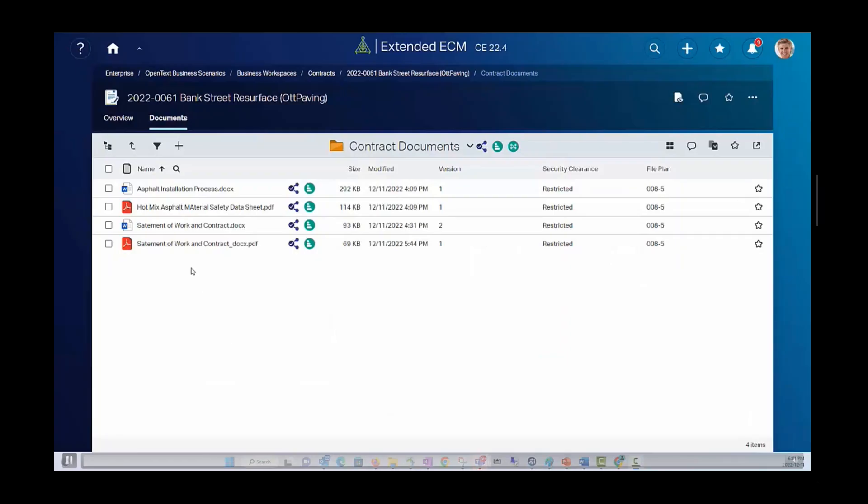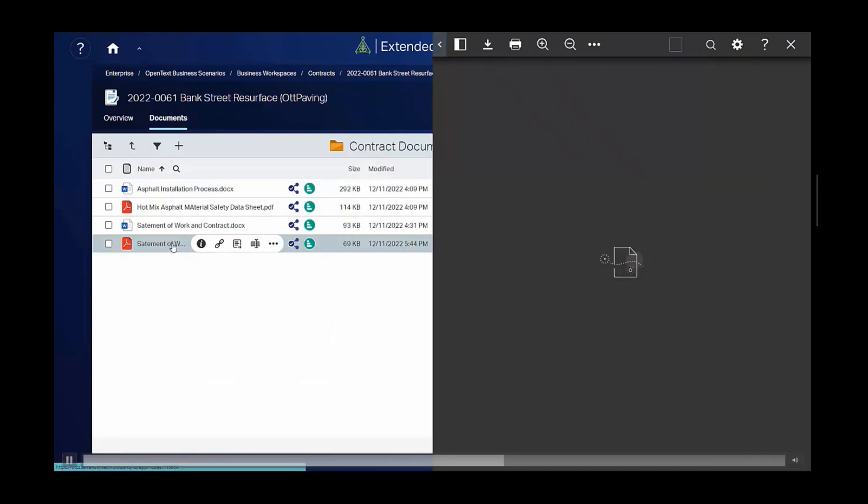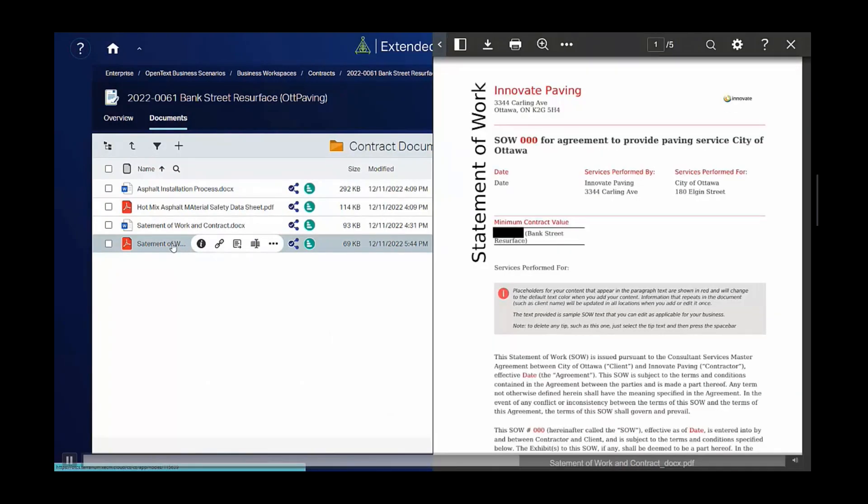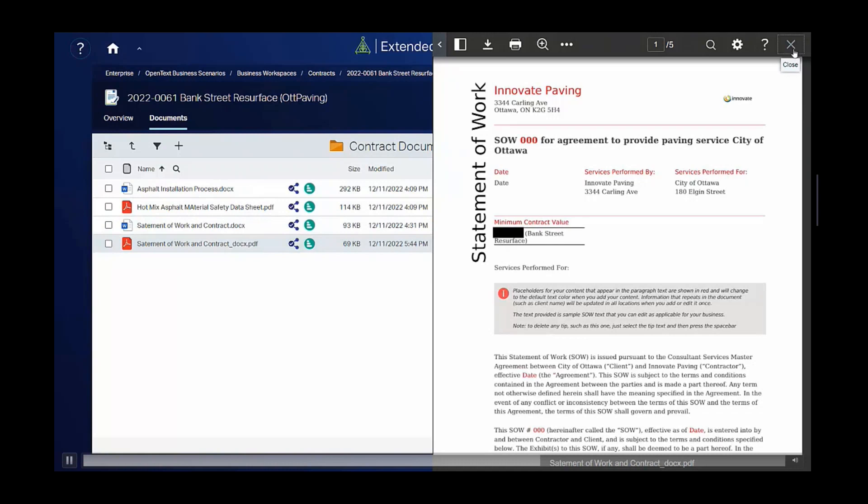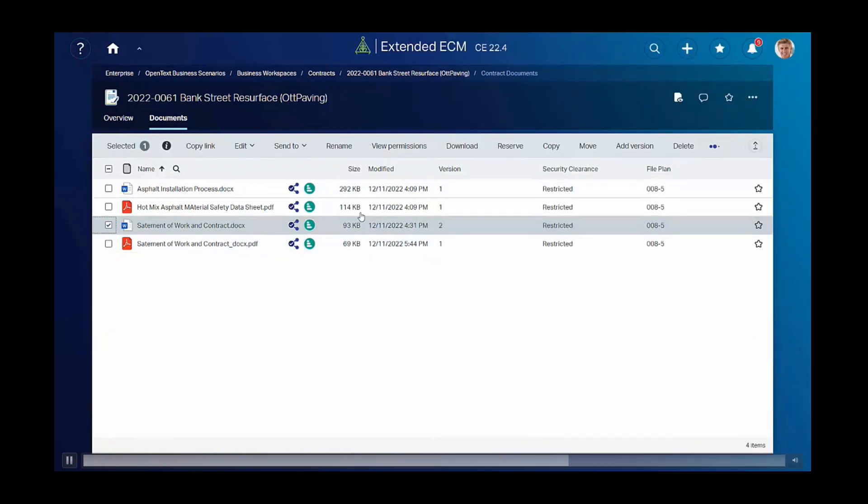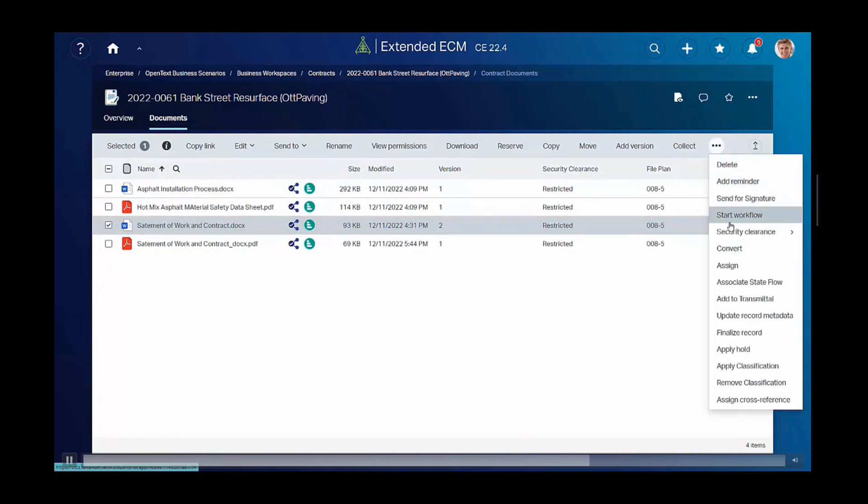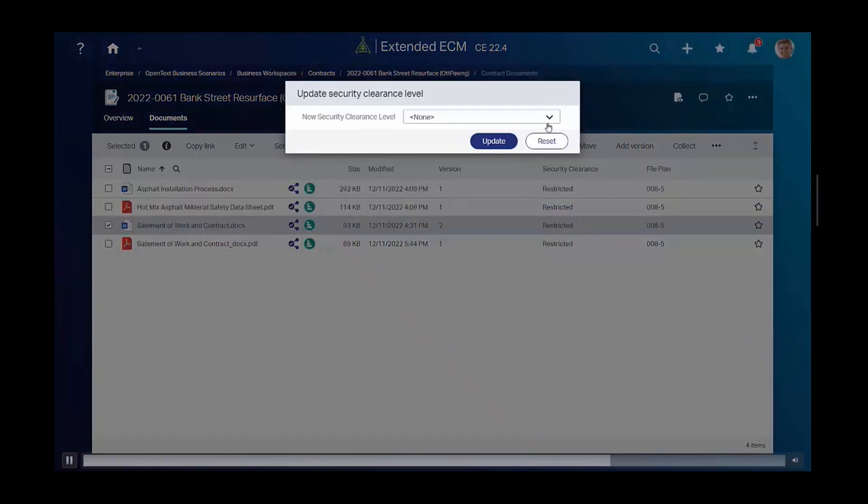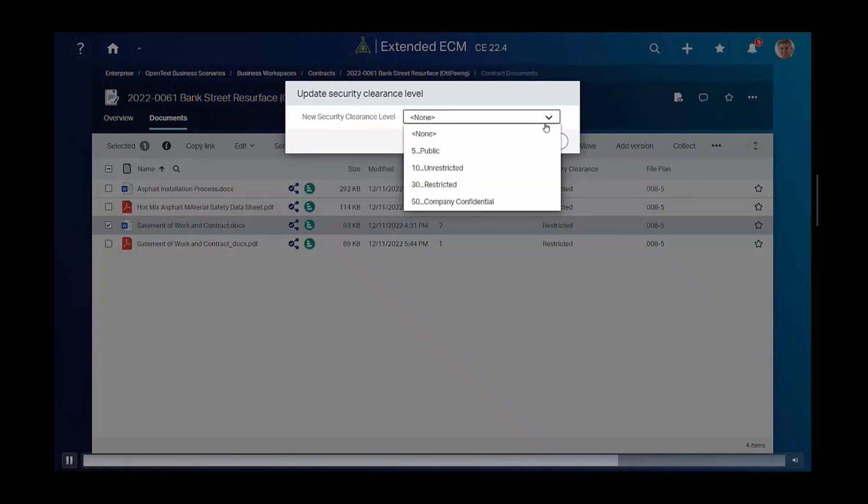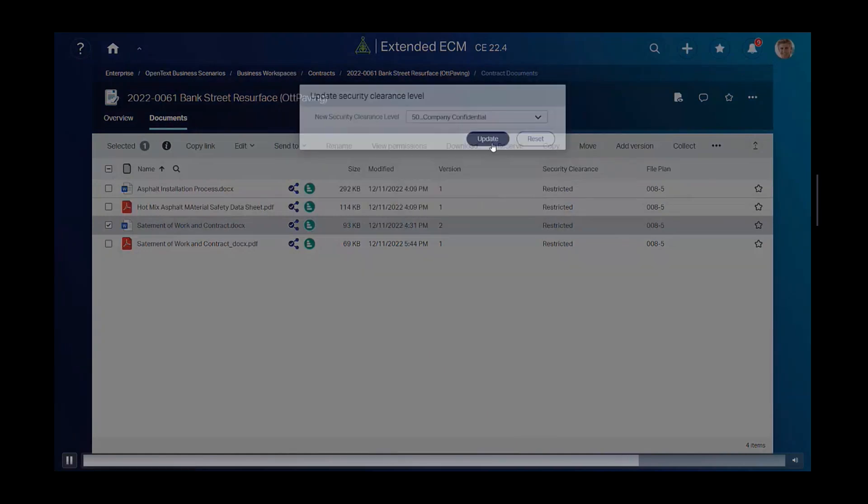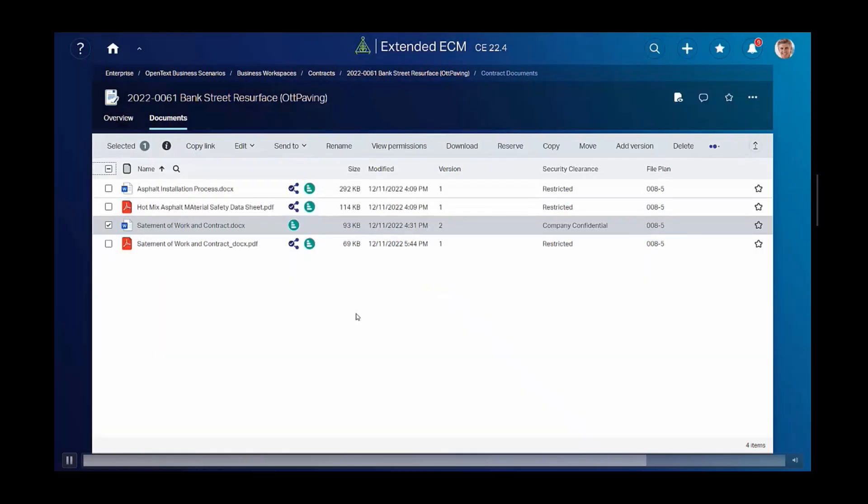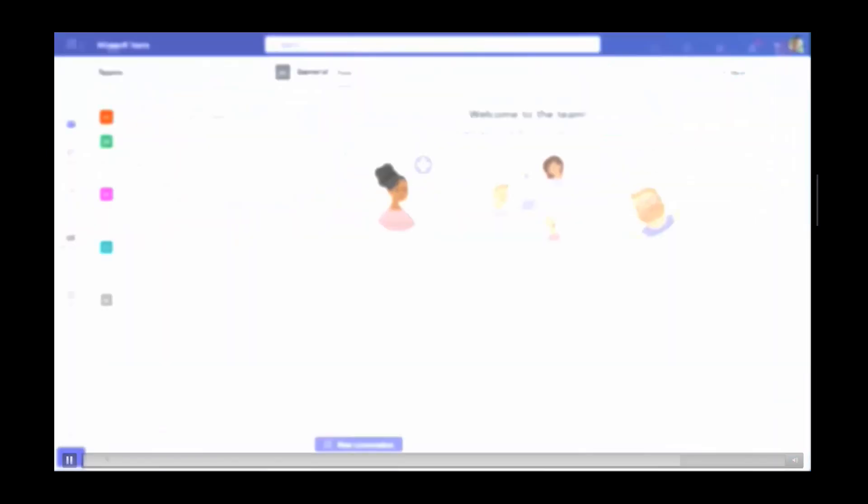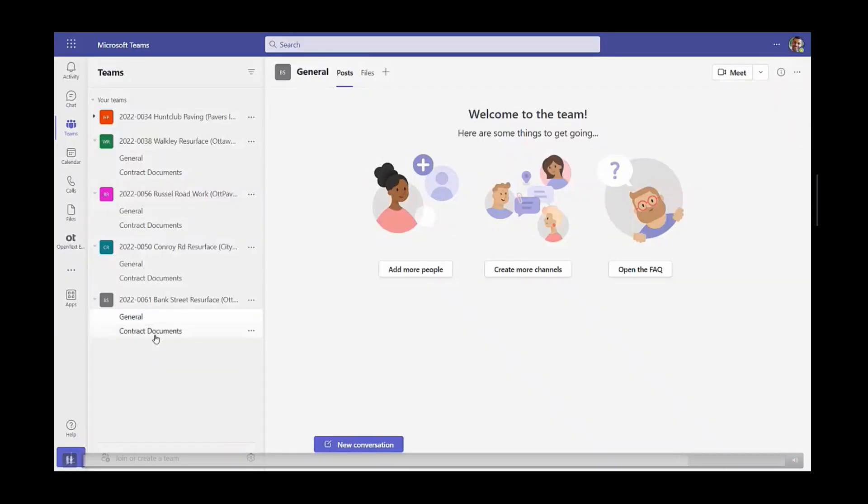He checks that the redaction has been properly applied. See how it's applied here. And of course, he knows that the PDF file will be synchronized to Teams as well. Finally, he'll change the security clearance on the original Word file to Company Confidential. This is important because that change of security clearance will automatically trigger the unsharing of the file from Teams and Bob Davis won't have access to that file anymore.